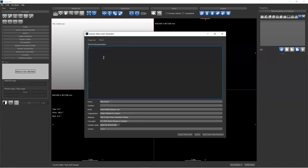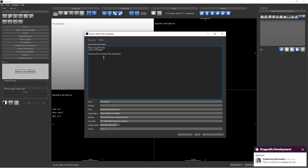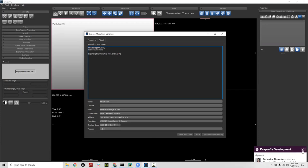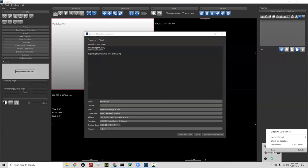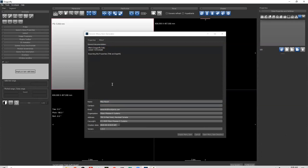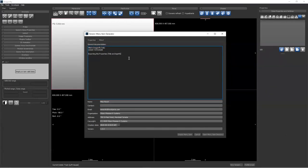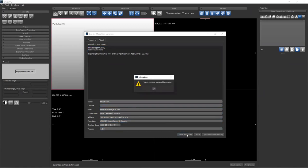We can also go to About and add documentation: 'This is Mike's Dragonfly Daily Lesson 32 Example — Exporting the Properties, the title and link of each selected ruler to a CSV file.' That is documentation so anyone who looks at this menu item later will understand what it is supposed to do, along with authorship information. Now we can click 'Create Menu Item' — and the menu item was successfully created. The source code has been written and is available.